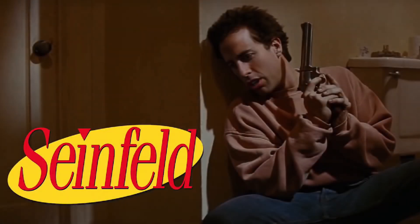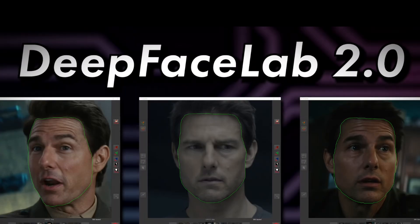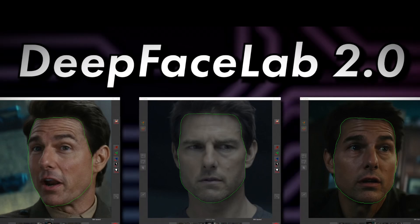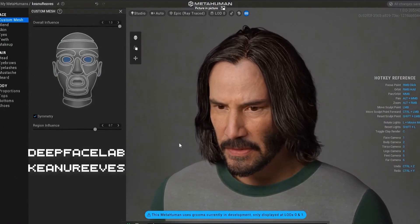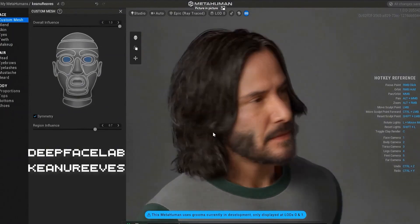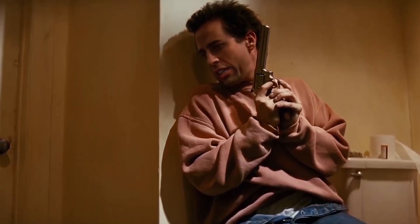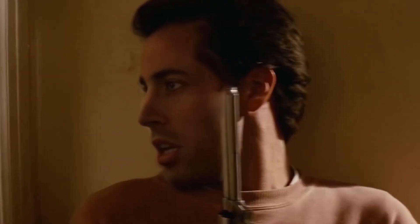A software suite that can make any day of the week look like Freaky Friday, DeepFaceLab is an open-source deepfake framework for face swapping. Created in 2018 by a community of developers and machine learning enthusiasts, DeepFaceLab's software is primarily used to place different faces onto the bodies of people in pre-existing videos.